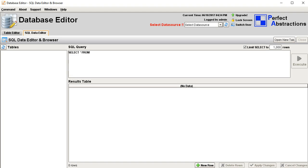This is a quick look at the database editor project. This tool is probably the easiest and most convenient way to manage your MySQL database.